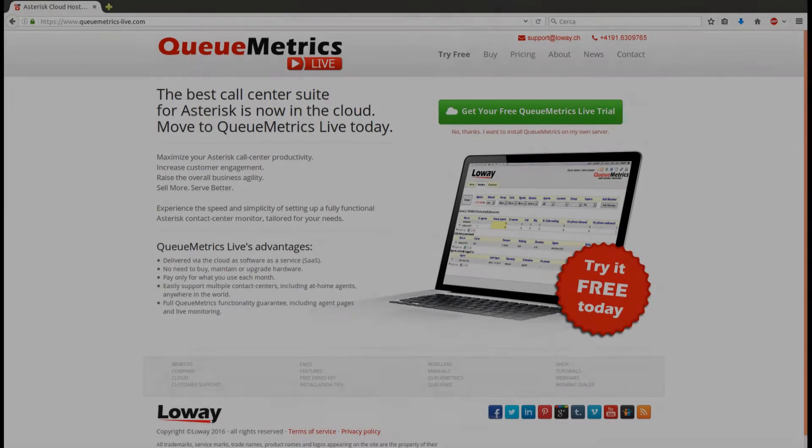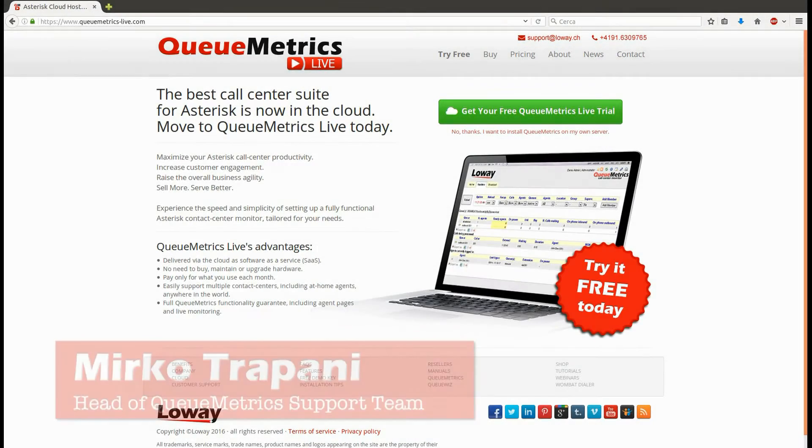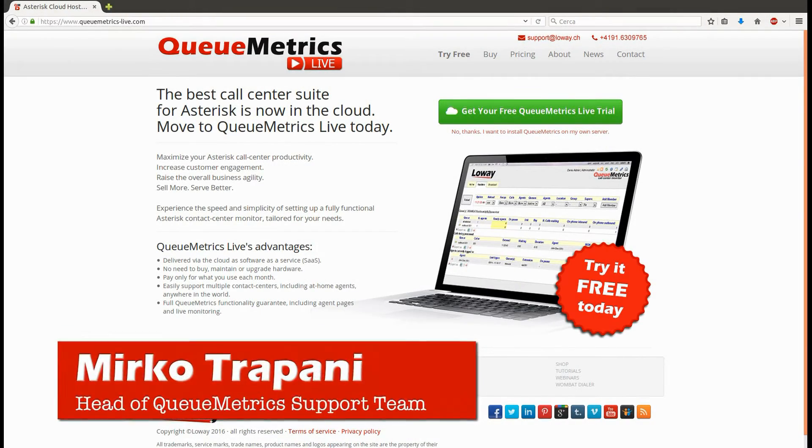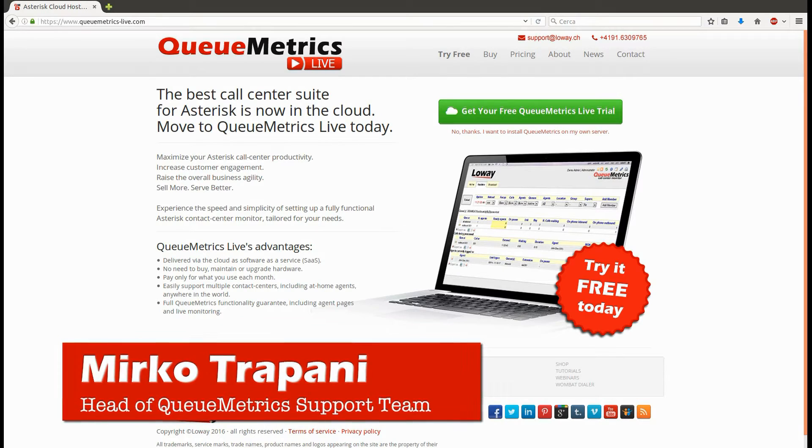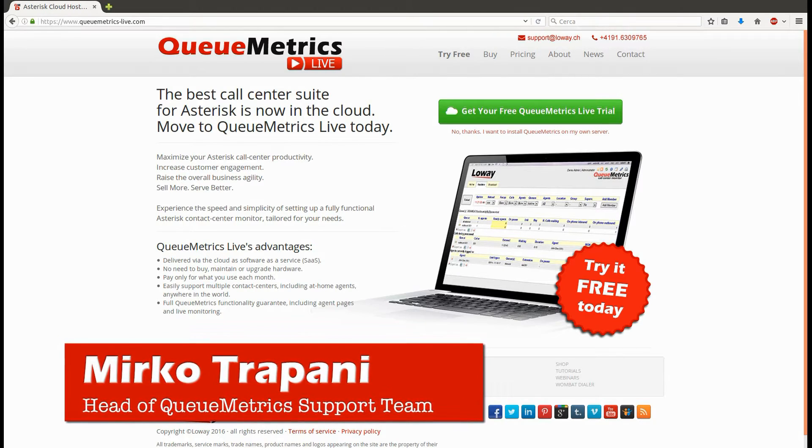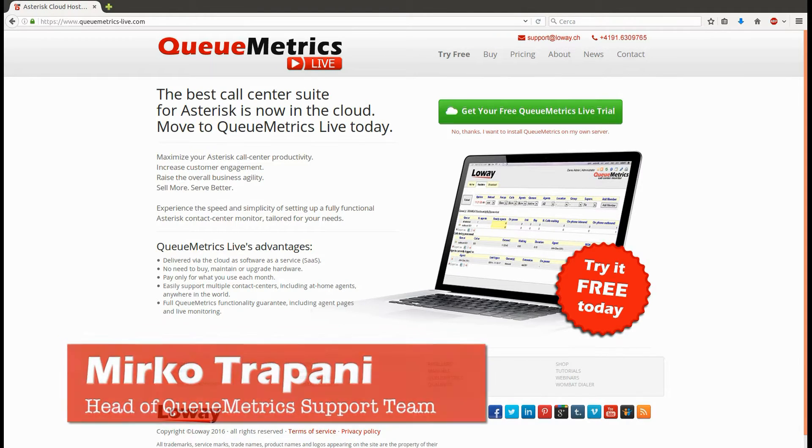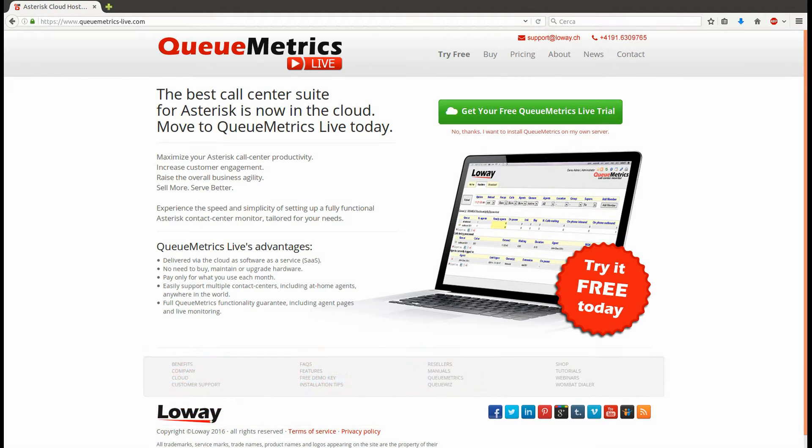Hello everyone, my name is Mirko and I'm the head of the QueueMetrics support team. Probably you already know QueueMetrics as the best monitoring and reporting solution for your Asterisk-based call center.